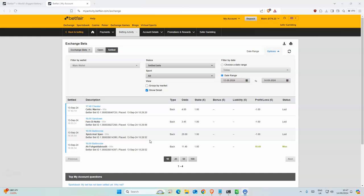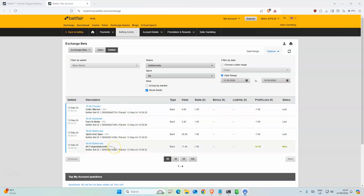But before we look at them, let's look at yesterday's results. We had four selections altogether, and those two were in the same race. Spike was third, I believe the odds were quite nice.